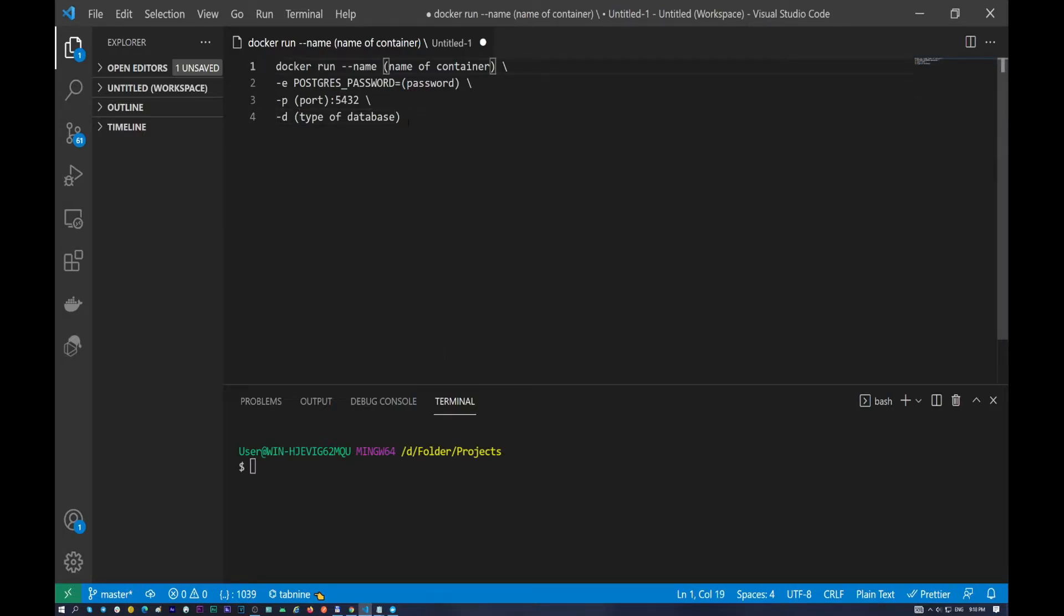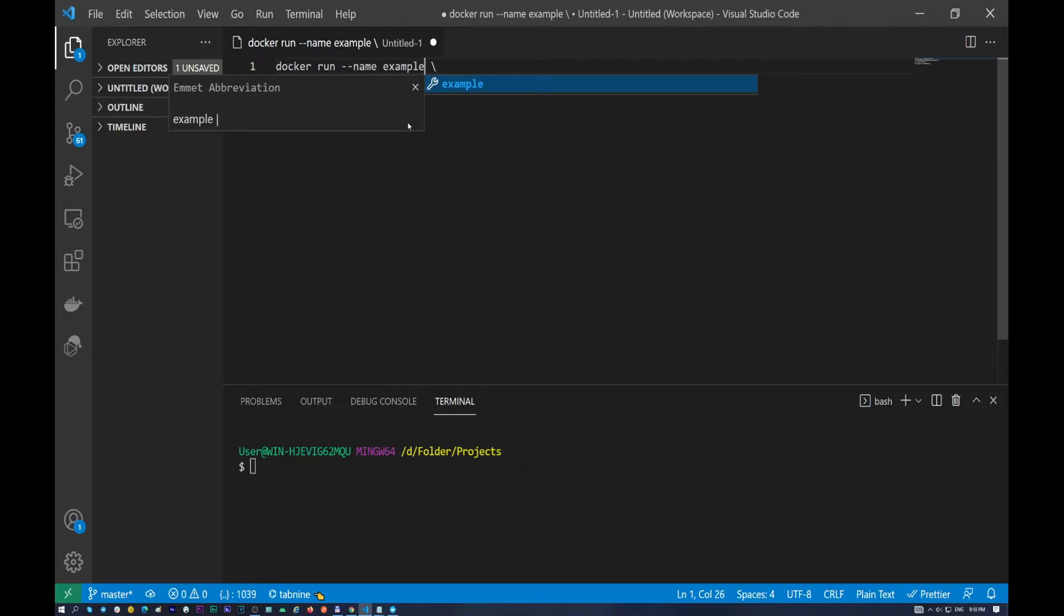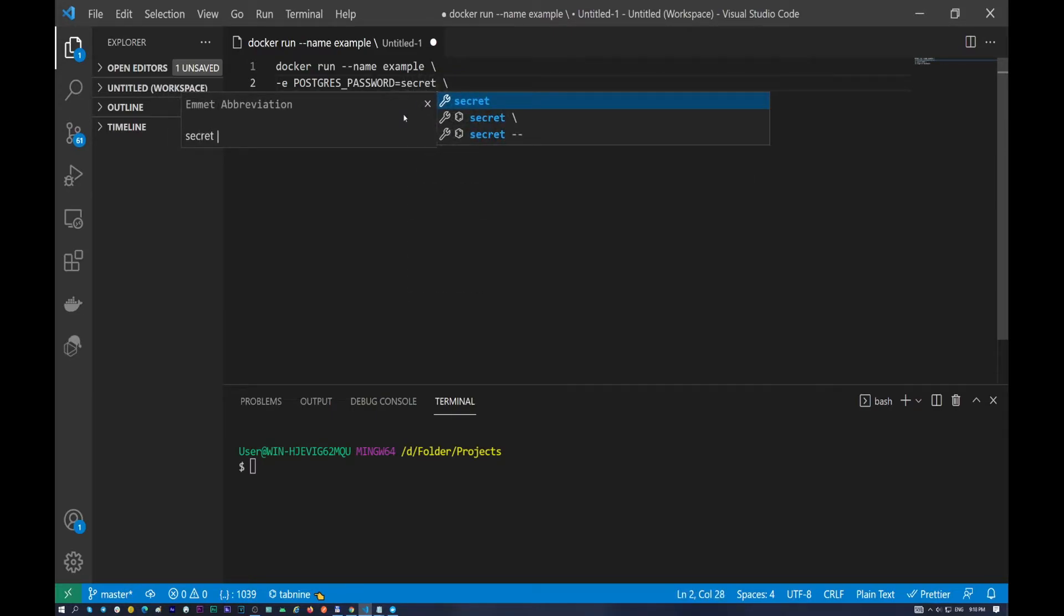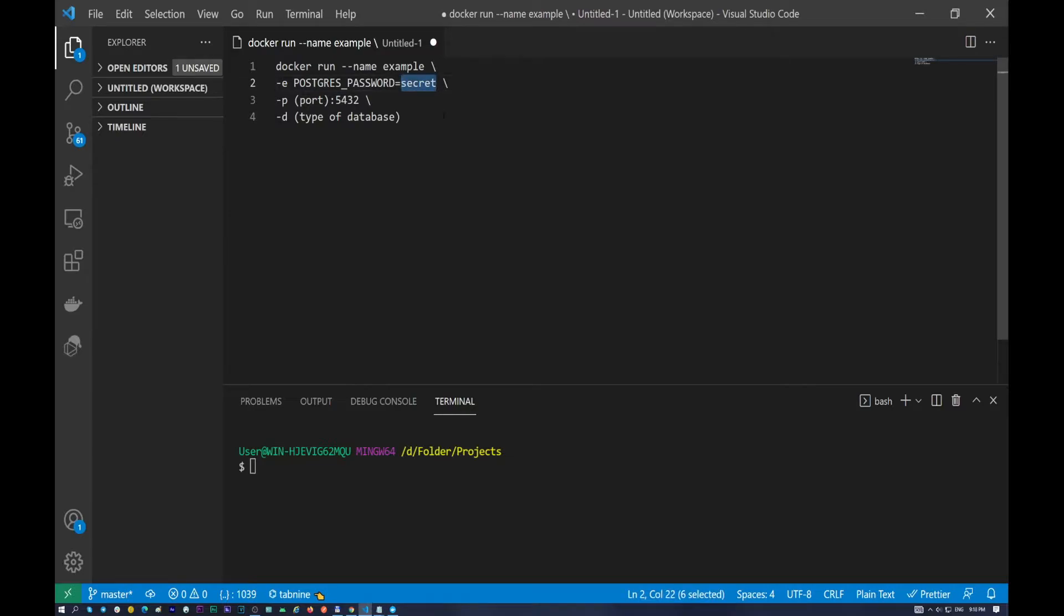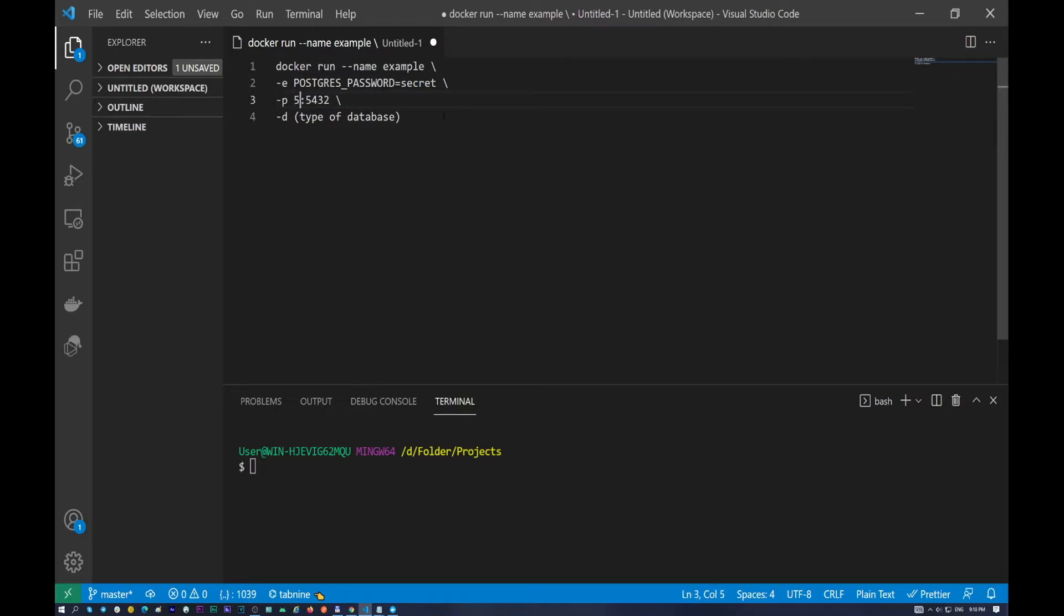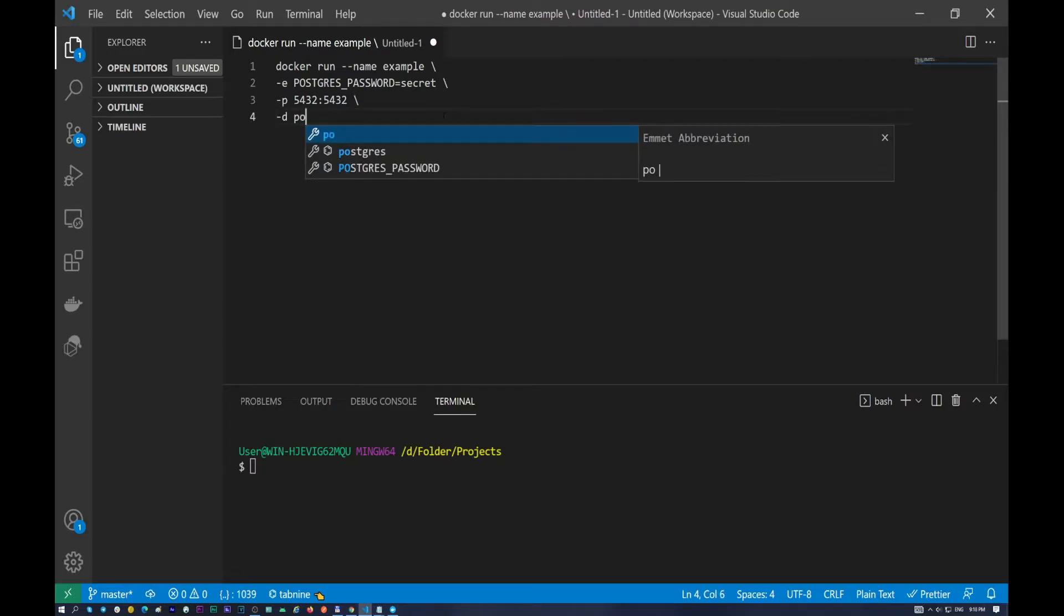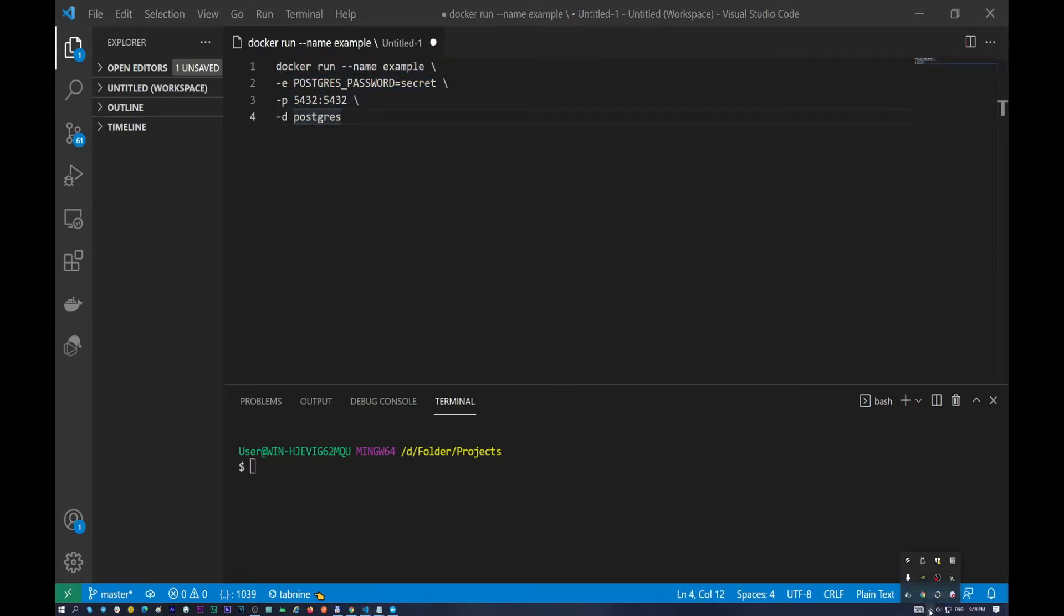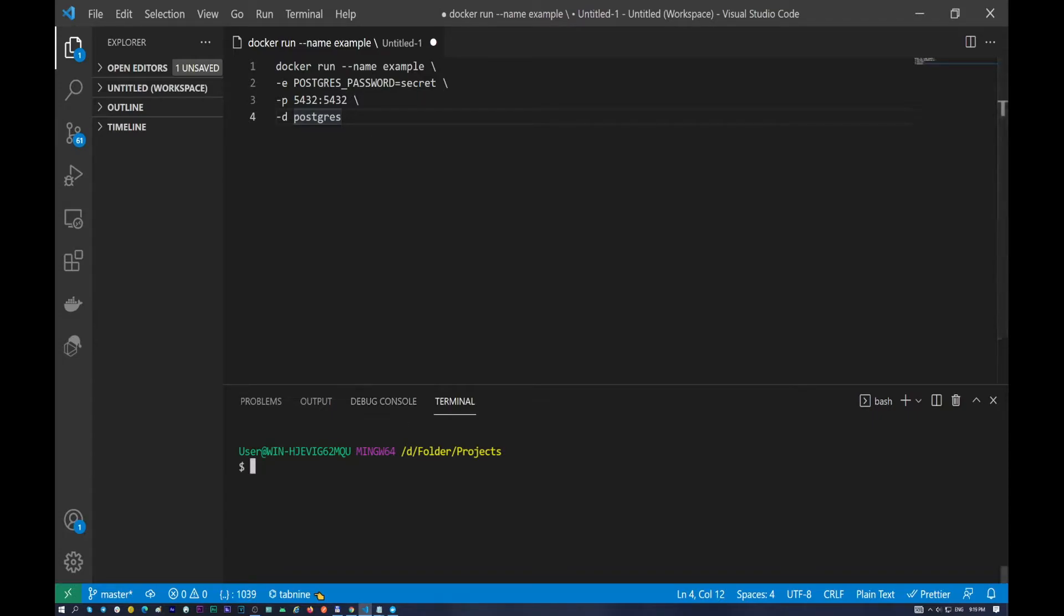I put this name example. After that I want to put this secret. You can put another password if you want, so one two three or maybe some strong password. It depends on your purposes. So in here I will put the default port number 5432. And the type of database it will be PostgreSQL.